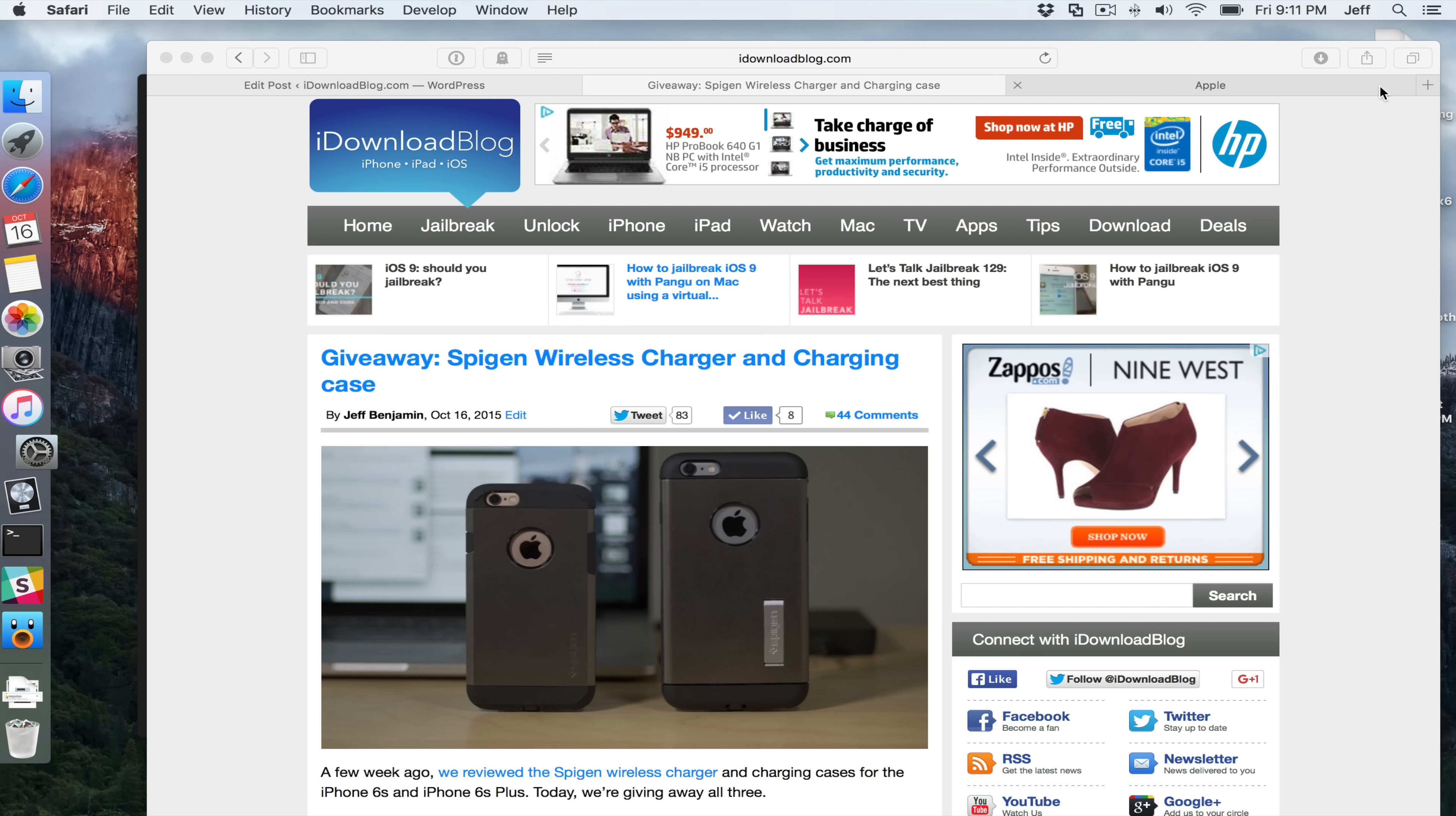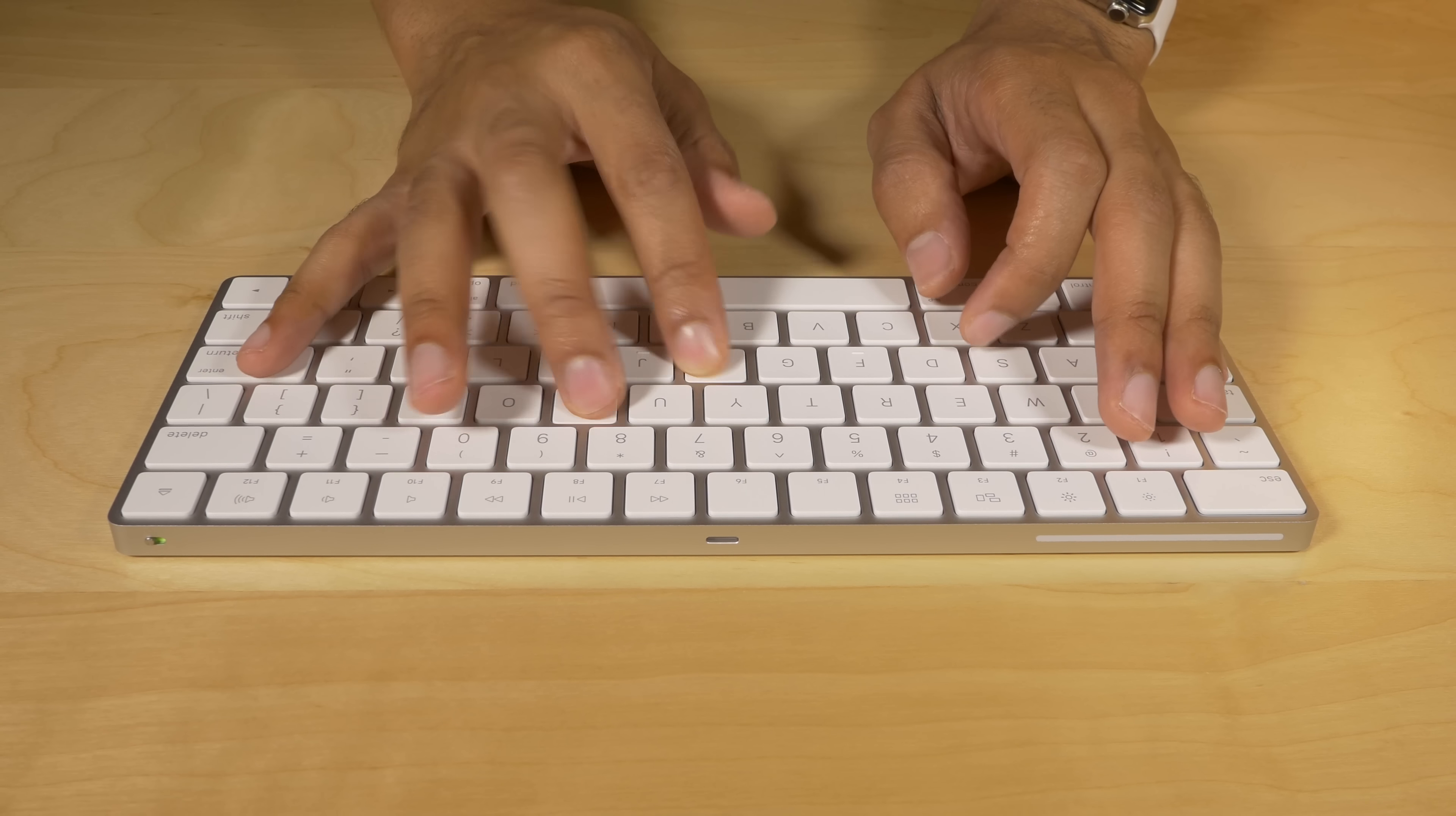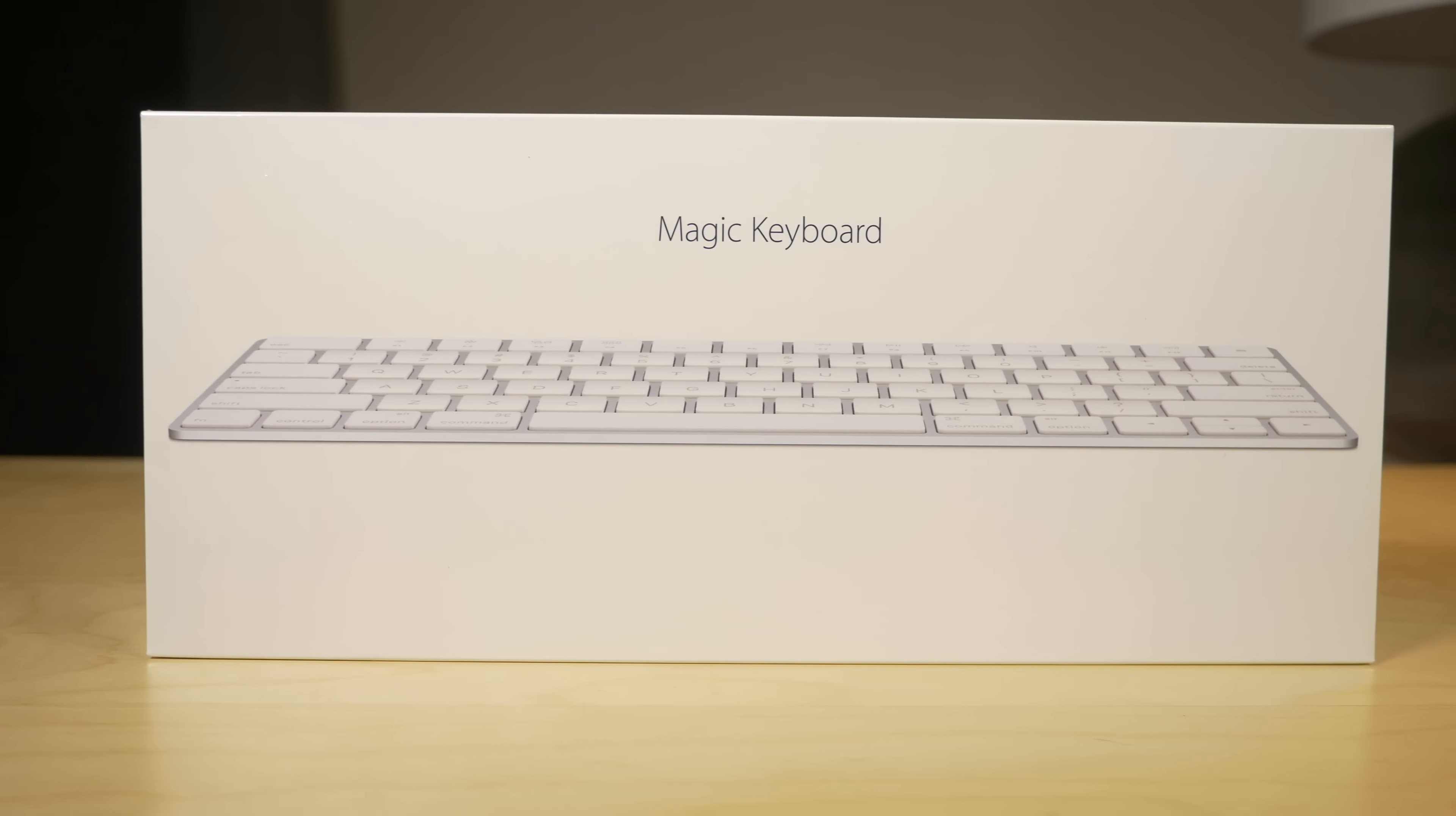So the question is, should you upgrade? Well, folks, if you already have a wireless keyboard, I don't know. It's going to be more of a tough sell, in my opinion, because those batteries in a wireless keyboard don't run out nearly as much as they do on my Magic Mouse, from my experience. So it really depends on whether or not you just absolutely hate changing batteries. If you do, then go ahead and upgrade. If not, then keep rolling with your wireless keyboard until the wheels fall off.